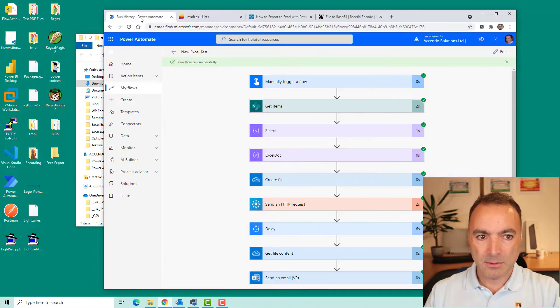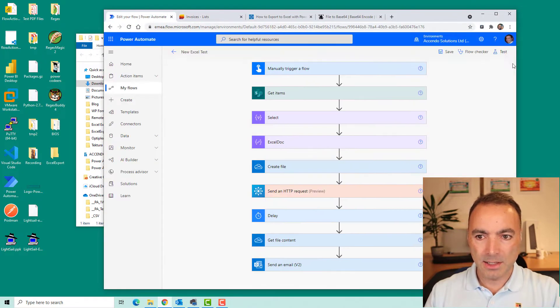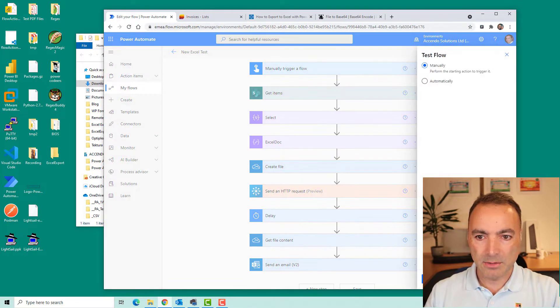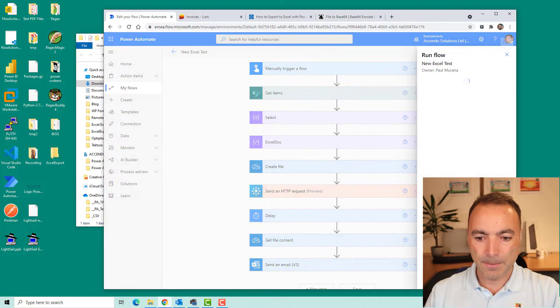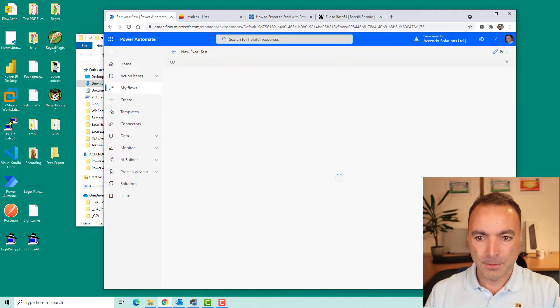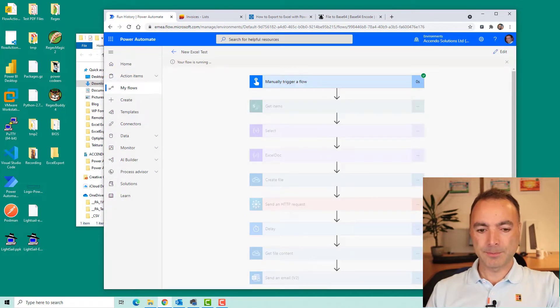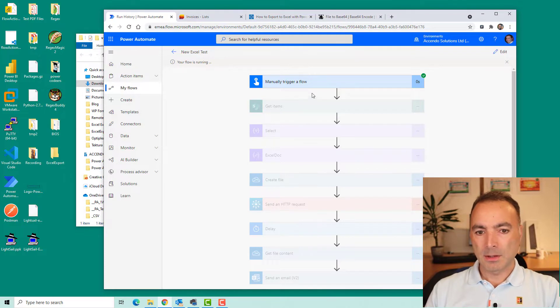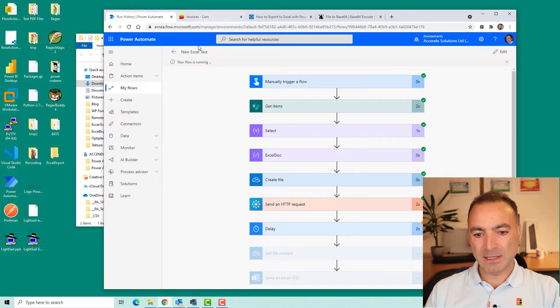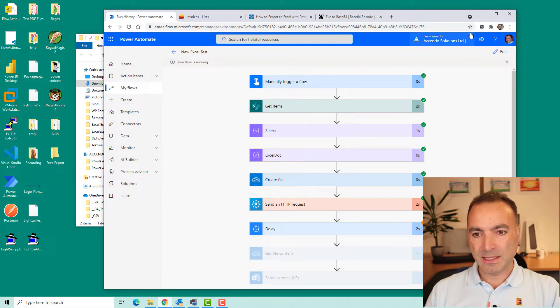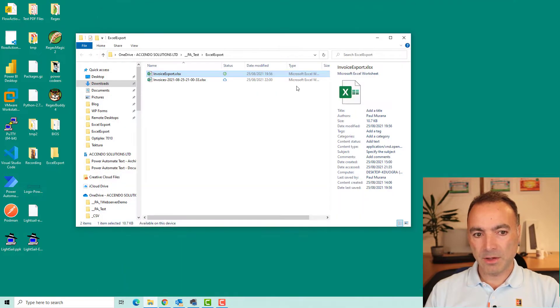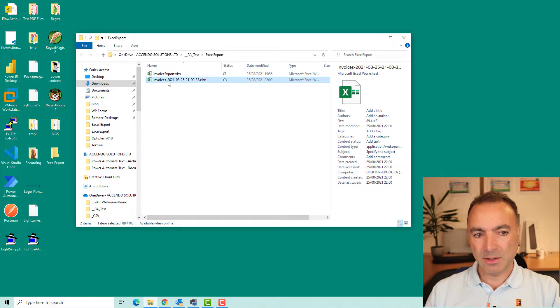So if we go to here and I'll run the flow. So as I said, this SharePoint list has got 2000 items in it and as you can see it's actually already finished with the file. So let's go and have a look at the file here.